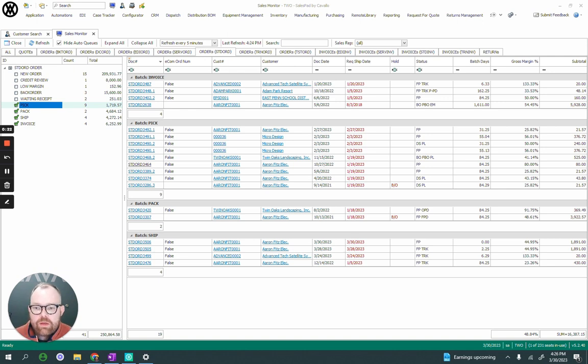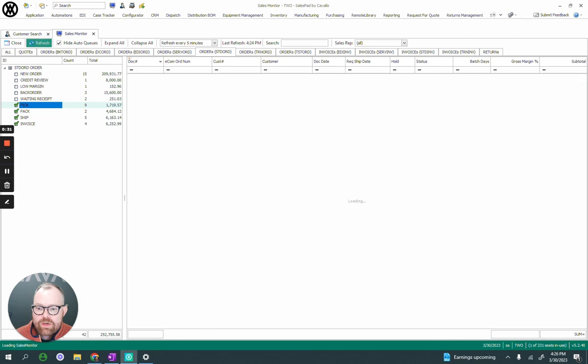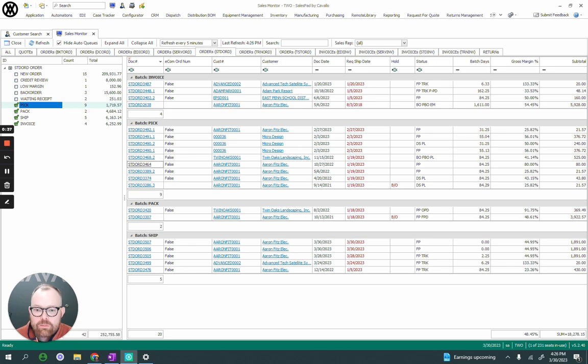Starting at SalesMonitor, I typically have completed part of the process where documents have been moved through fulfillment and they're ready to be picked. In this example, I'm going to refresh my SalesMonitor. I have a new order, 3507, that just entered the shipping queue for me to get to work on.